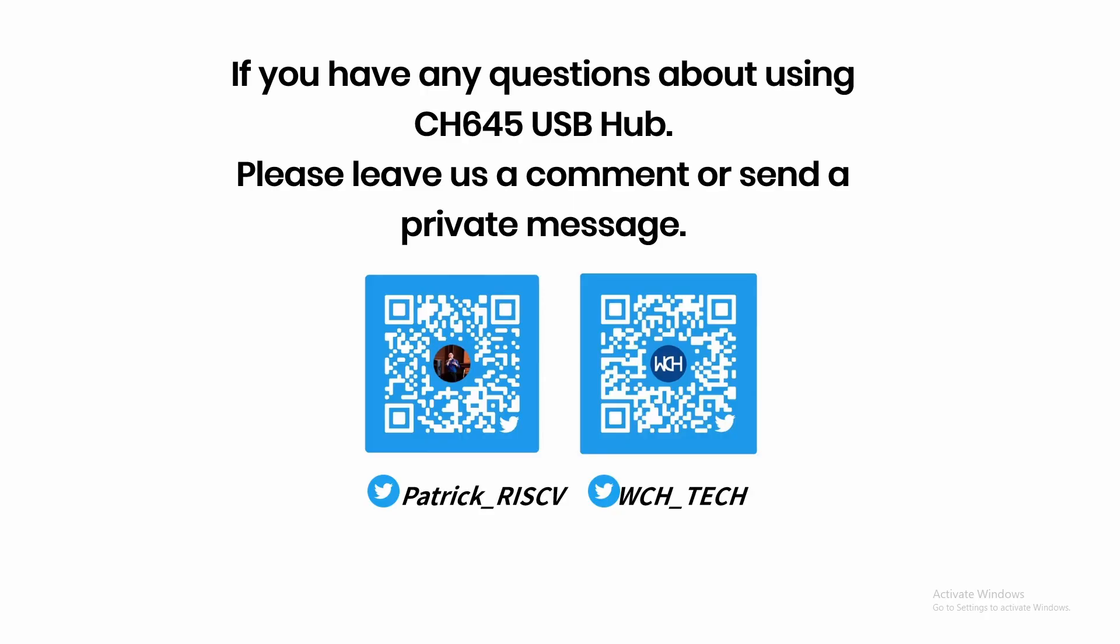That's all for this video. If you have any questions about using the dev board or using our MCU, you can leave us a comment or send a private message, or you can reach out on Twitter at Patrick RISC-V or WCH Tech, who'll be more than happy to help you out and reply.